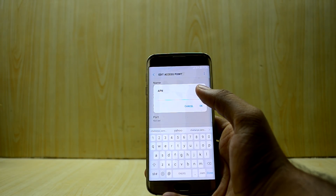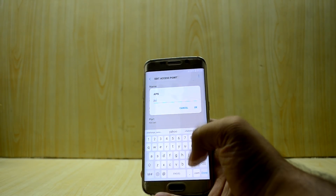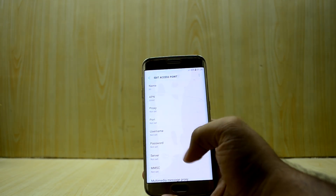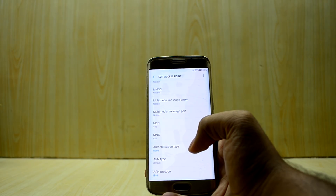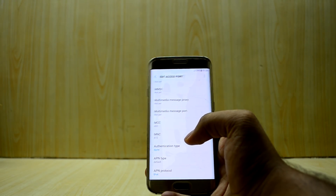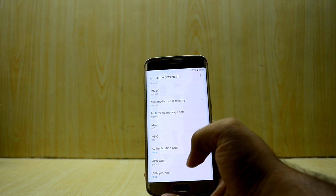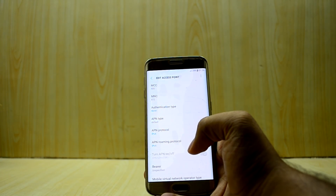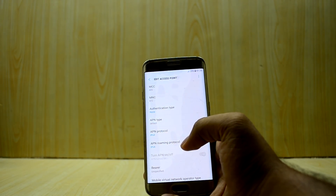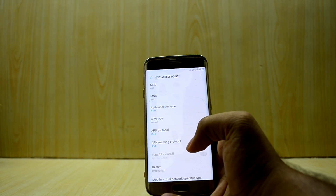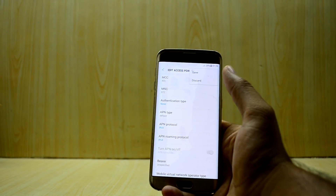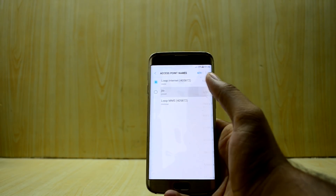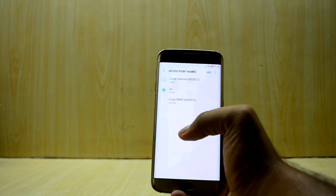We're gonna set the APN to JioNet. Then we're gonna go into Authentication Type and select None. Then we're gonna go into APN Protocol — APN Protocol should be IPv4. The roaming should also be IPv4.